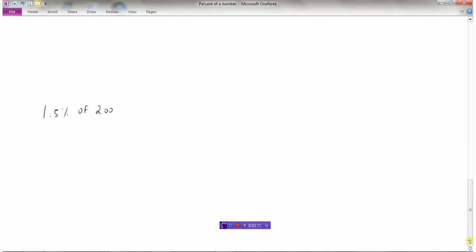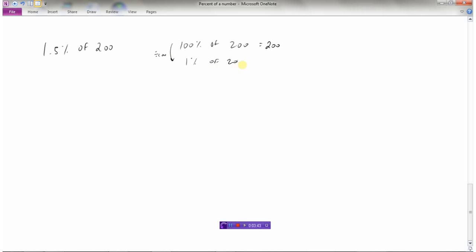Now what about 1.5%? 1.5% of 200. Well, let's start with this too. We know that 100% of 200 is 200. And so if I want to know what 1% is, I've got to divide by 100. So 1% of 200, divide this side by 100, 200 divided by 100 is 2. So 1% of 200 is 2. I don't want 1%, I want 1.5%. But 1.5% is really just 1% plus 0.5%. So I've already got the 1%. 1% of 200 is 2. What I need is 1.5%. What is 0.5%?